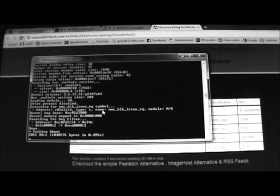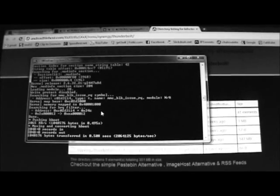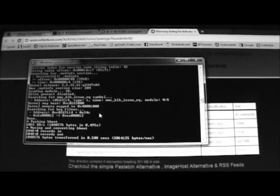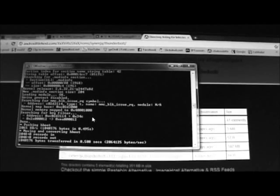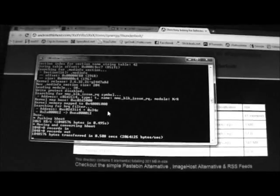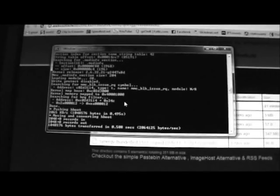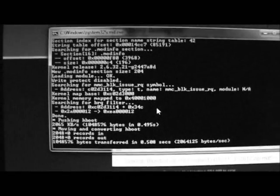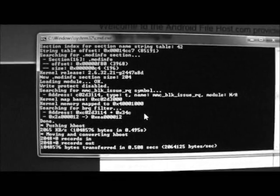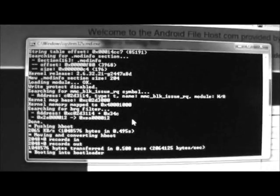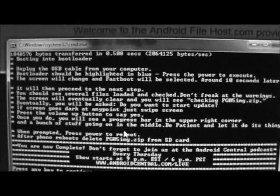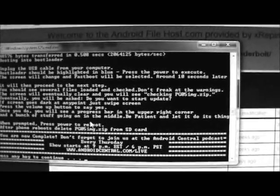Goes through a few more prompts. Pushes HBoot. Moving, converting HBoot. Transfer some files. Now your phone boots into bootloader. The screen should go black. Then you've got the same white screen with Fastboot and bootloader. And then you still have more instructions on your screen. So you want to follow those.